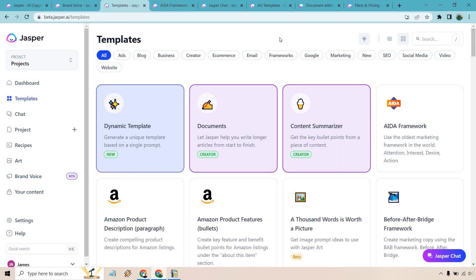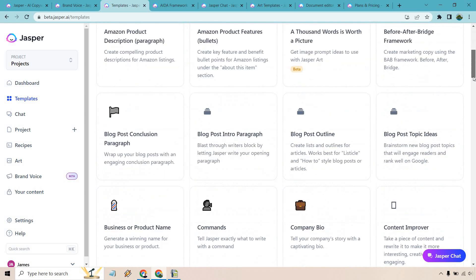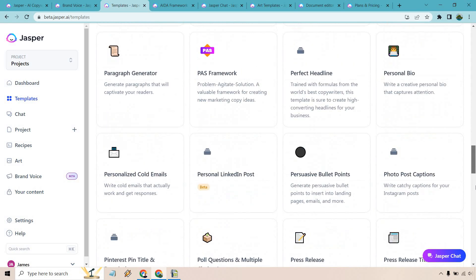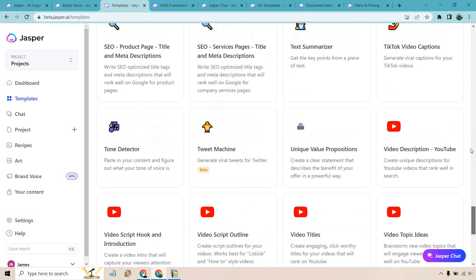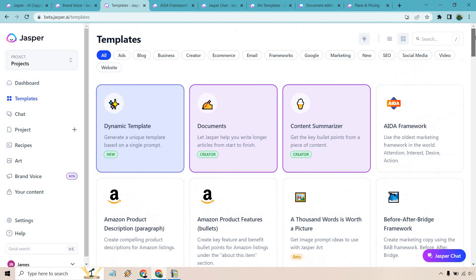This is a fantastic feature because with many AI tools you might write something but you're not comfortable putting it onto your blog because it just doesn't sound like you. With this you can solve that problem and write consistent content. Next, just quickly looking at the Jasper.ai templates, for my account there are around 74 of them. As you can see right here they're going to be categorized into different sections like templates for ads, blogs, businesses, creators, e-commerce, emails, frameworks, Google marketing, newer ones, SEO, social media, video, and website.